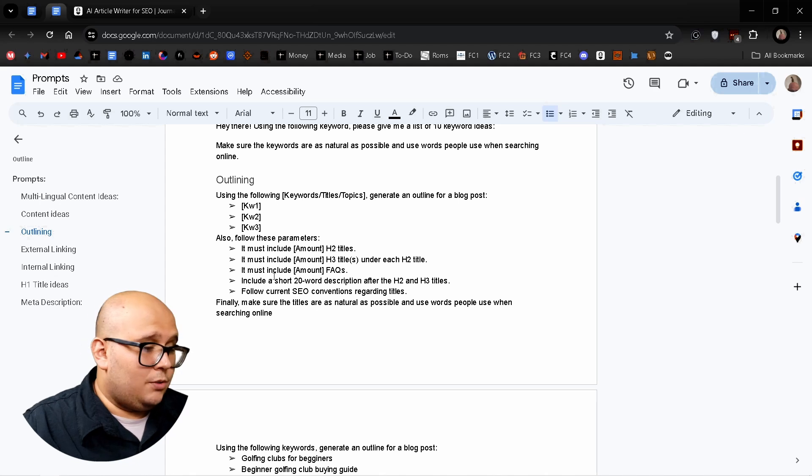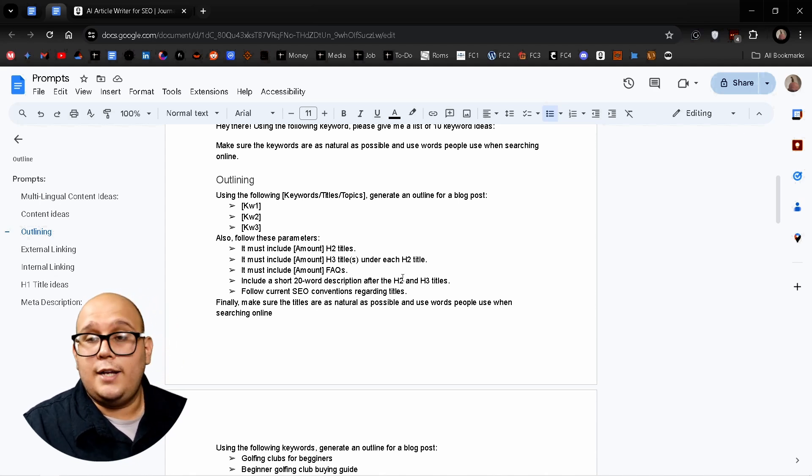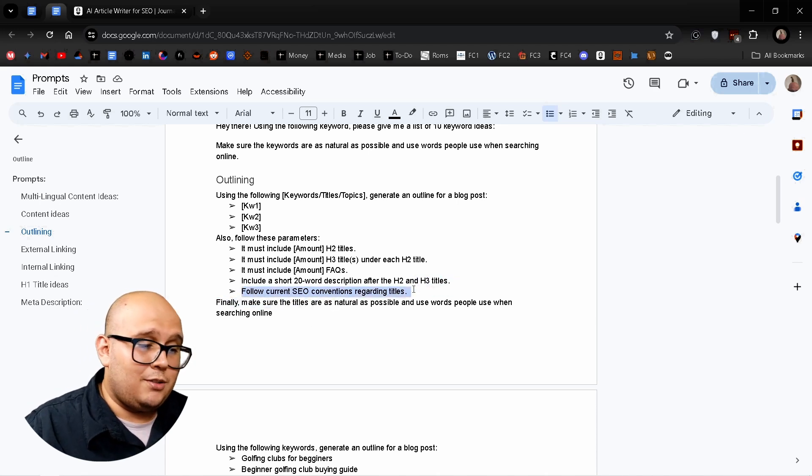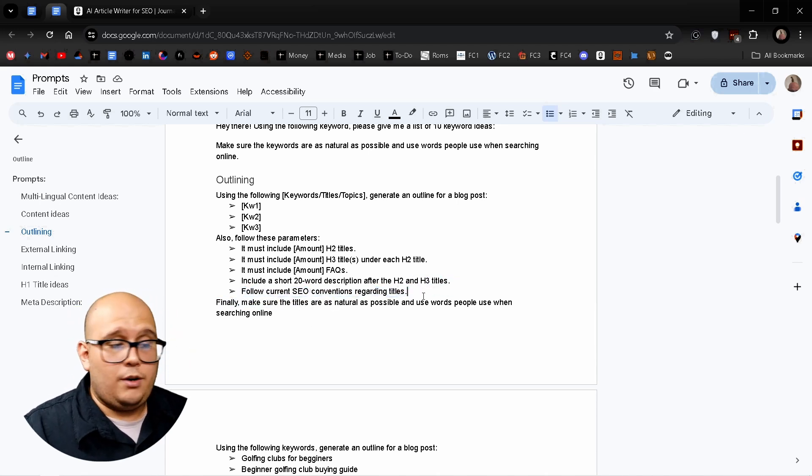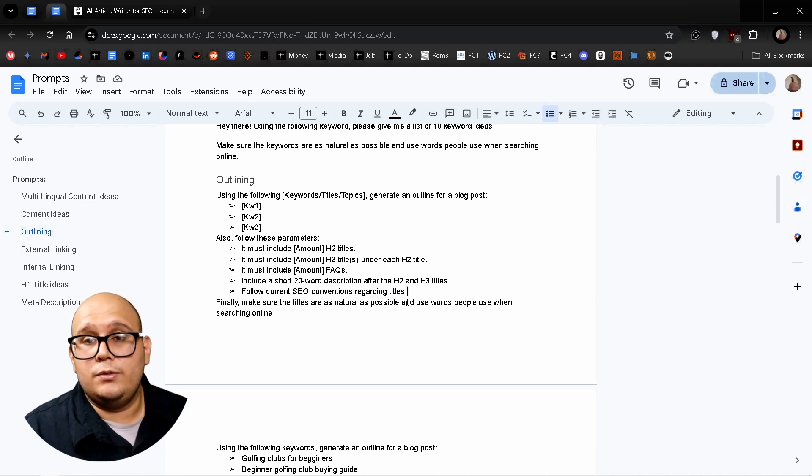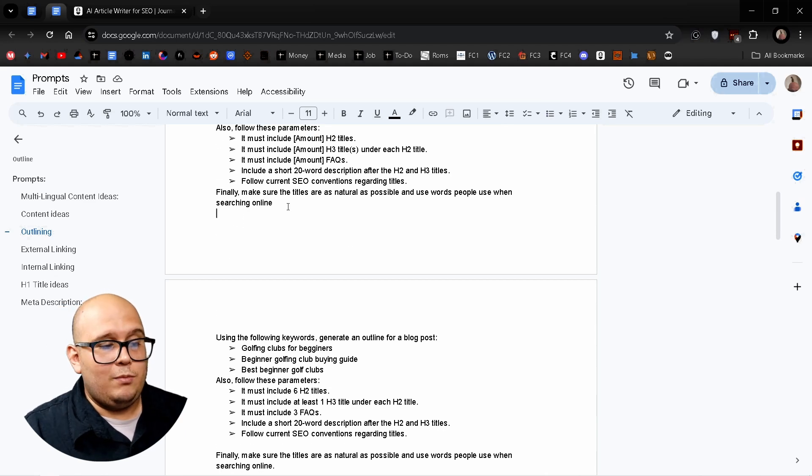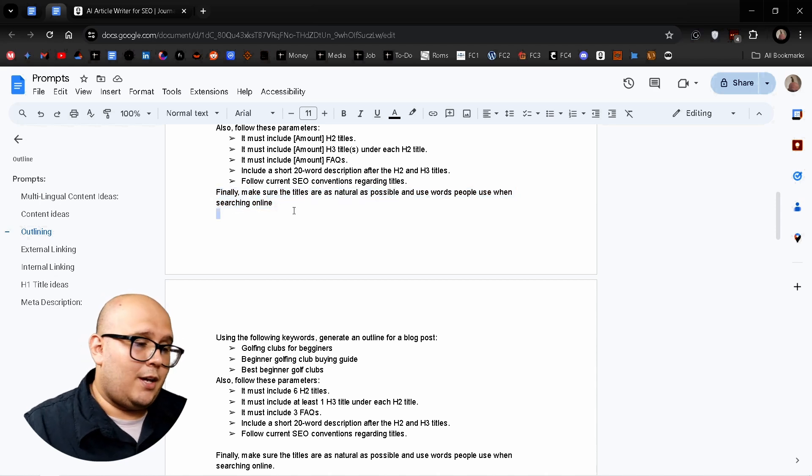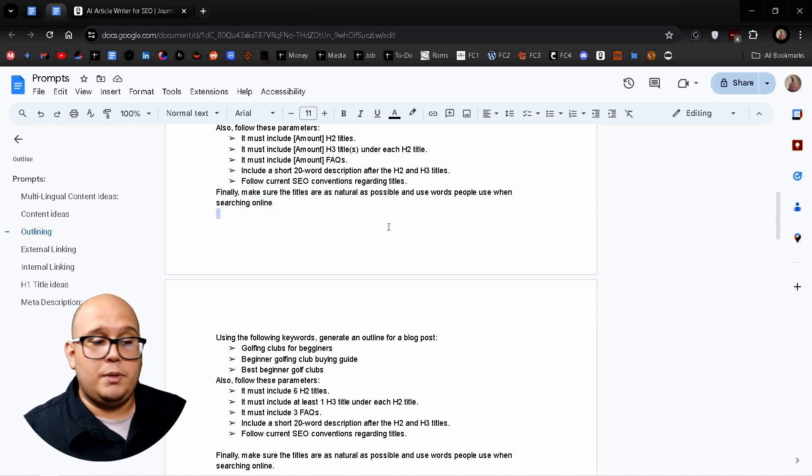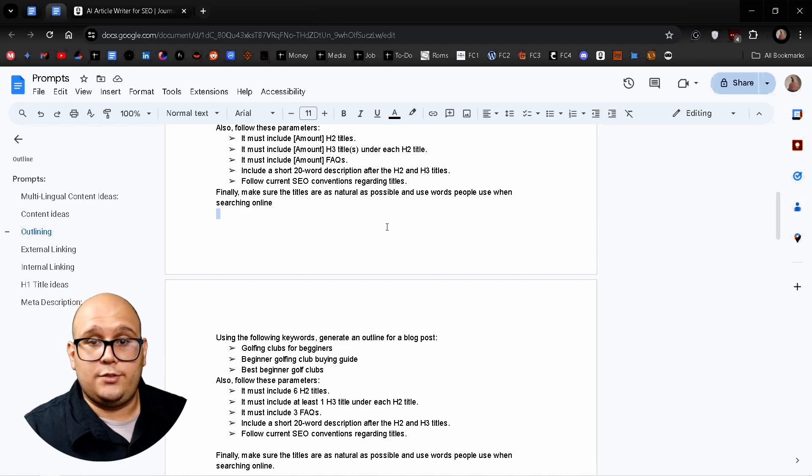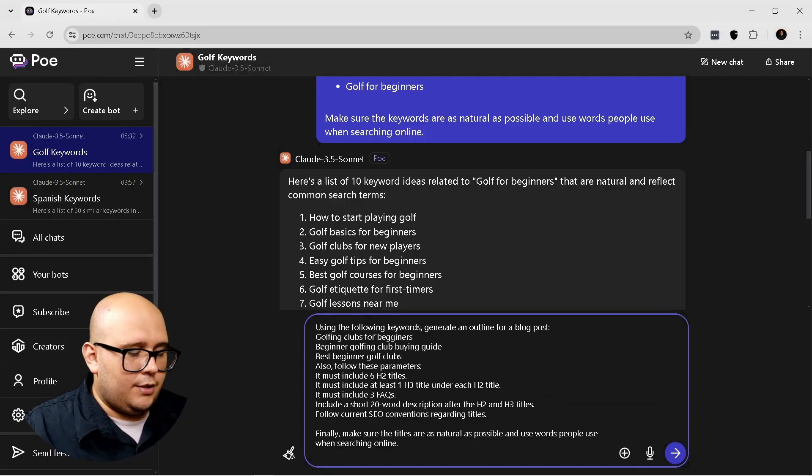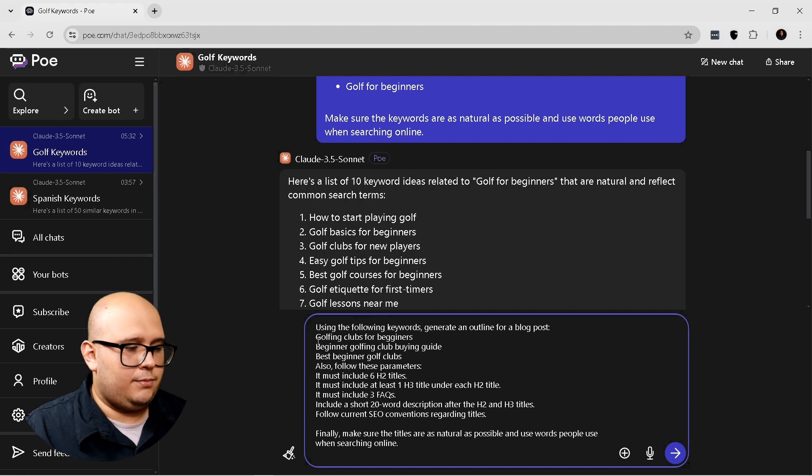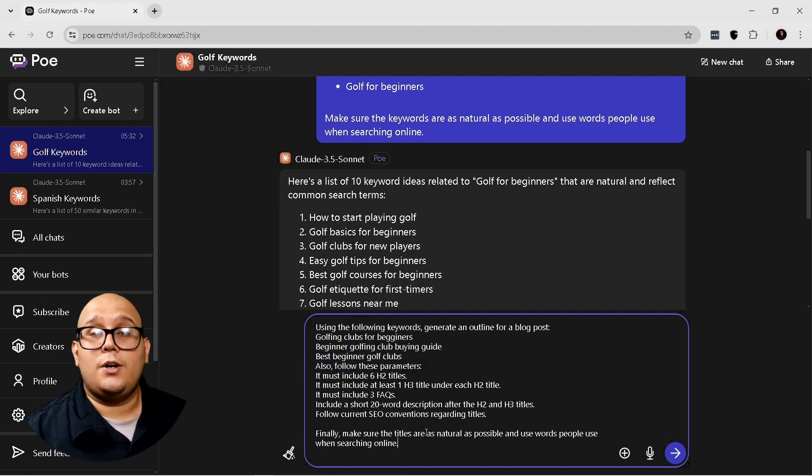And it must include a short 20 word description after the H2 and H3 titles, and also follow current SEO conventions regarding titles, which is going to be very useful to get SEO optimized titles. Once again, the final instruction of the prompt is to make sure the titles are as natural as possible and use words people use when searching for content like this. So again, I'm using the following keywords, generate an outline for a blog post, and I'm setting these three keywords. So let's go.